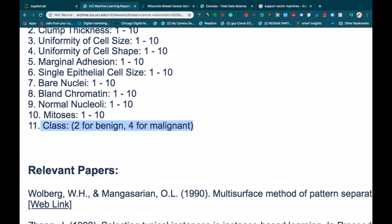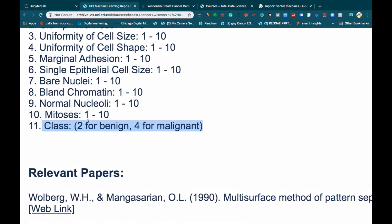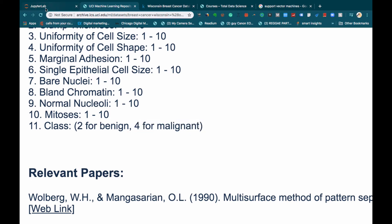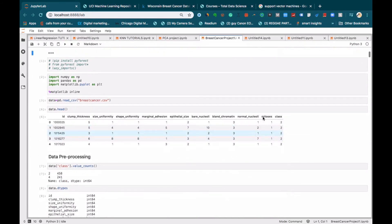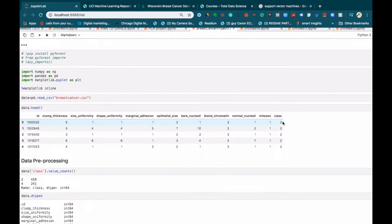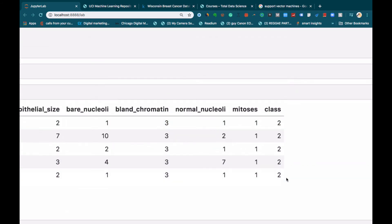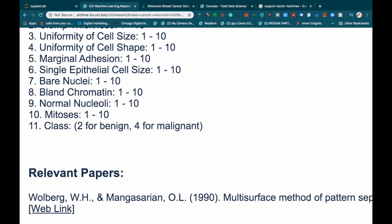And then class, which will be our target variable or target column. In this class, you can see that 2 was used to represent benign, and then 4 for malignant. If you see any 2 in this column, it will represent benign. If you see 4, it will represent malignant.